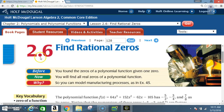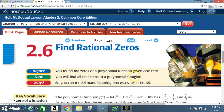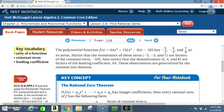Okay class, today we're in section 2.6: Finding Rational Zeros. Before, you found the zeros of a polynomial function given one zero. Now you will find all real zeros of a polynomial function. Key vocabulary: zero of a function, constant term, leading coefficient. The polynomial function f(x) = 64x³ +